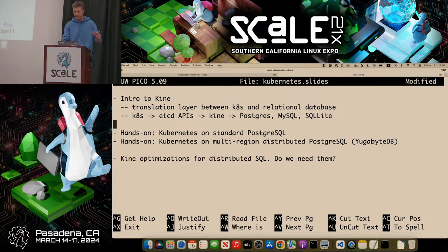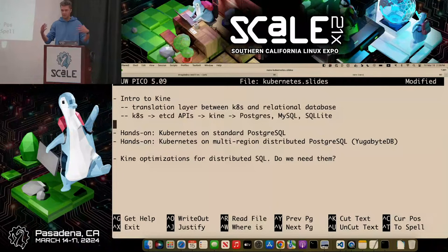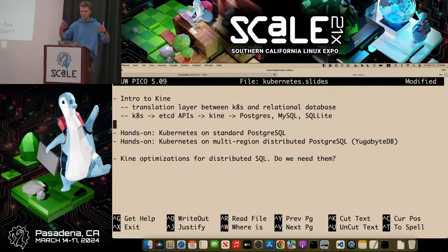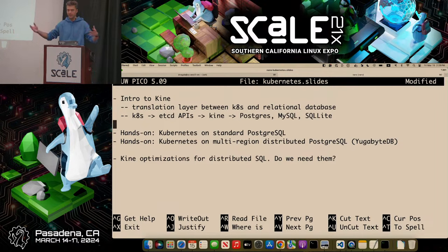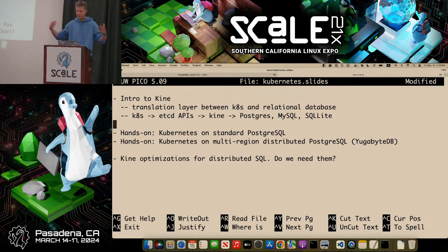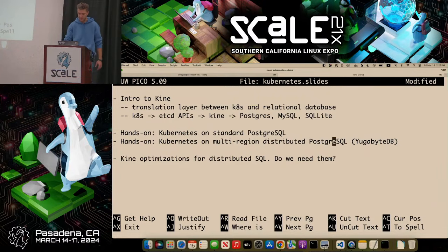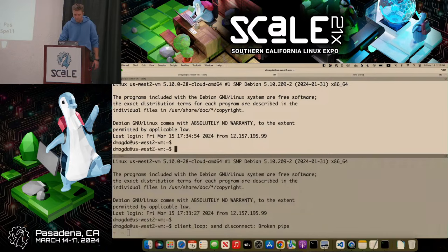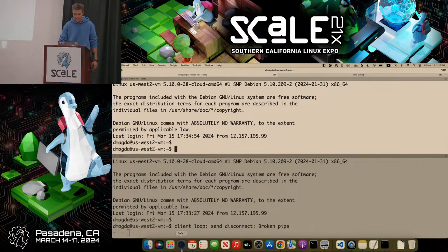For me as a developer, it's much easier to just use YugabyteDB because even though it's distributed, it's just one connection string to my database. I don't care how the data is sharded or distributed, how fault tolerance works. For me it's just one database connection, same as with PostgreSQL or MySQL. Alright, let's do this.